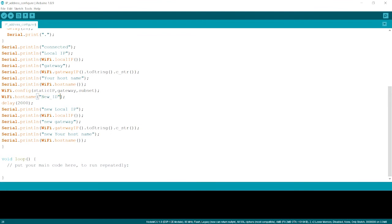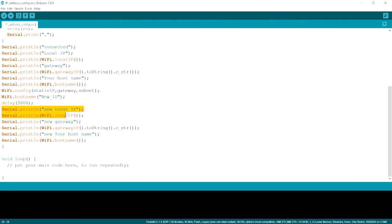Once we are done with this, we will provide a delay so that it gets some certain time to just change the configurations. Once the configuration is changed, we can print local IP new local IP actually Wi-Fi dot local IP new gateway. Similarly, the similarly what we printed the gateway previously and the new host name.